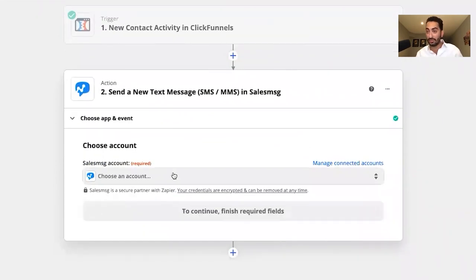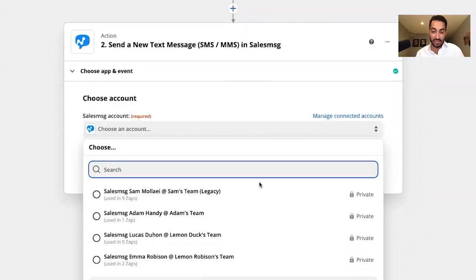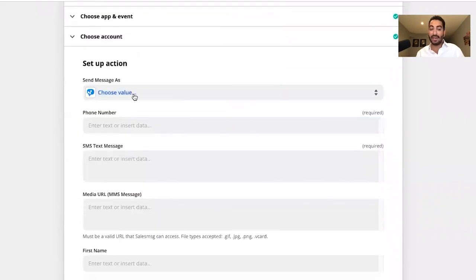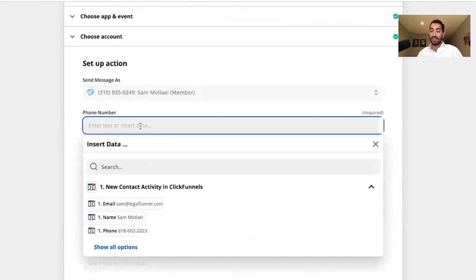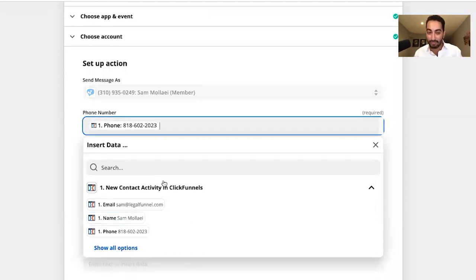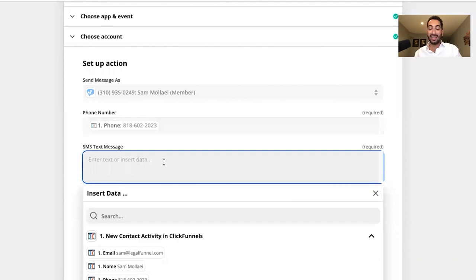I click continue and connect my Sales Message account — since I've already set it up, I just select it. It then asks which phone number I'm sending texts from, and which phone number to send the text to — that's the phone number I captured from the lead source. This is called mapping: you take data from your trigger and map it to the action. I map the captured phone number to the recipient field.